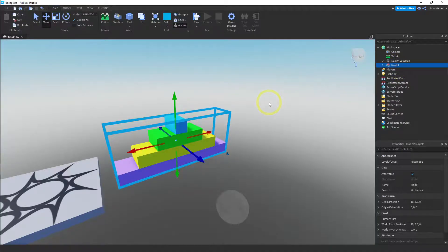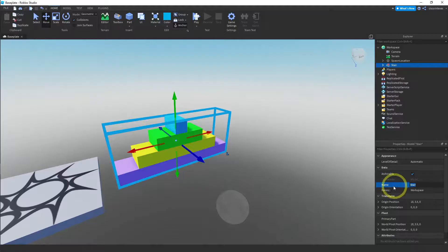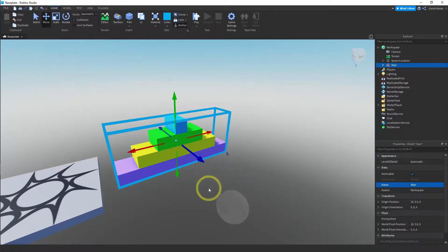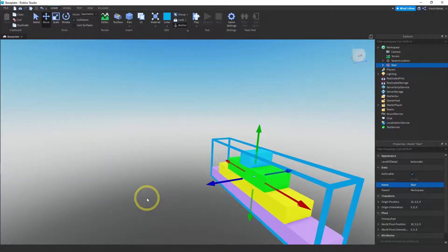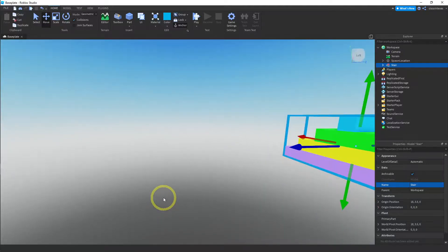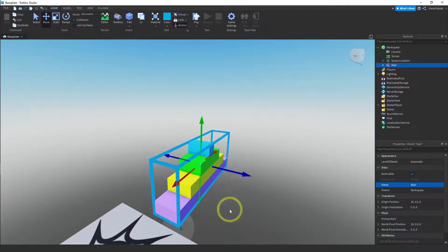We want to rename this to something other than 'Model.' There are two ways to do it — you can right-click and press Rename, then call it 'stair.' The other way is there's a Name property in the Properties window and you can rename your part there. So now we have a part that we can reuse. Let's say you wanted to use this part in other games — how would you save it so you wouldn't have to recreate it every time?